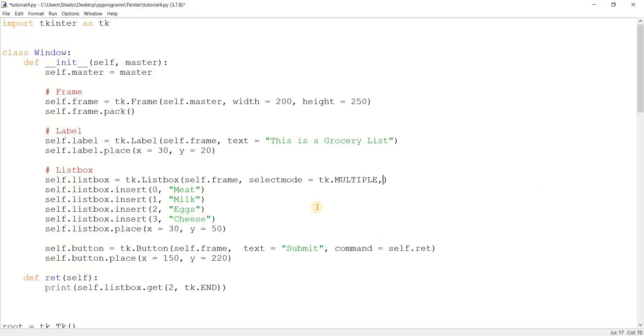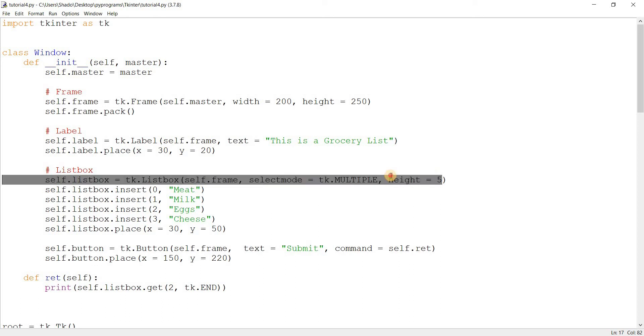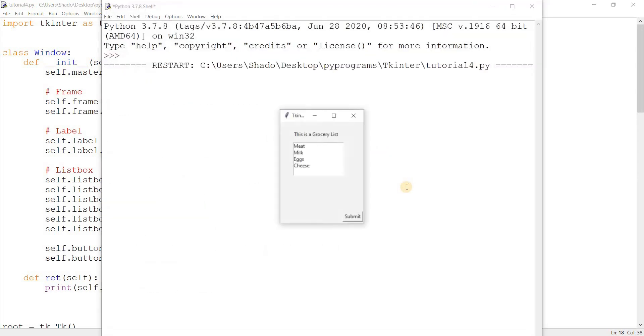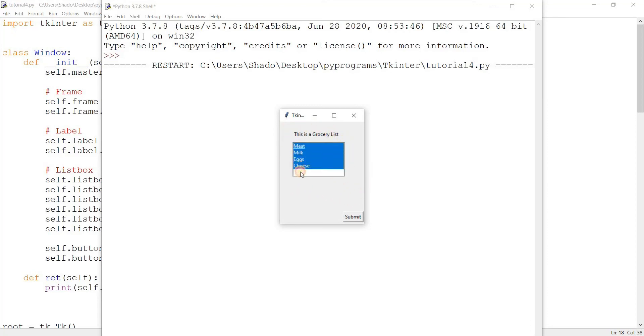One parameter I want to discuss is the height parameter. If you noticed the size of the list box was pretty large. So what happens if you want to decrease the size to five? By the way, default is ten. Ten meaning ten lines. Over here we've lowered it down to five.